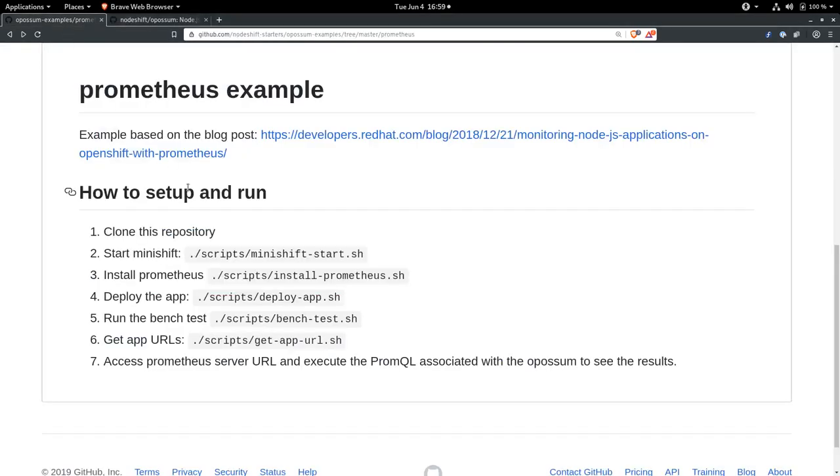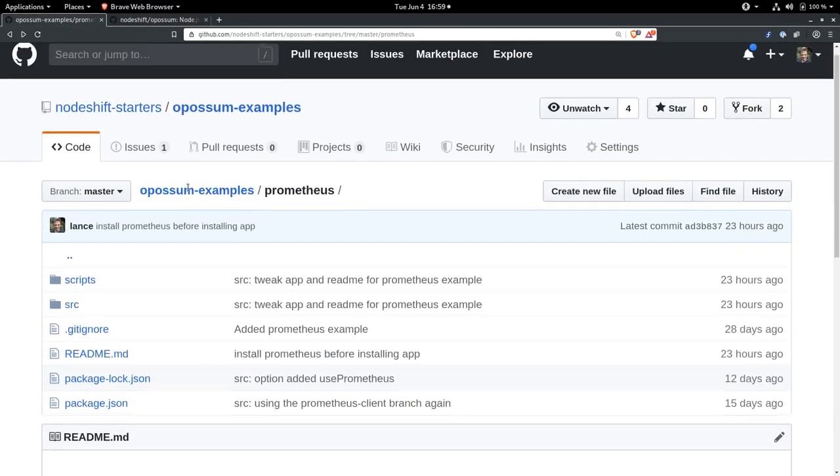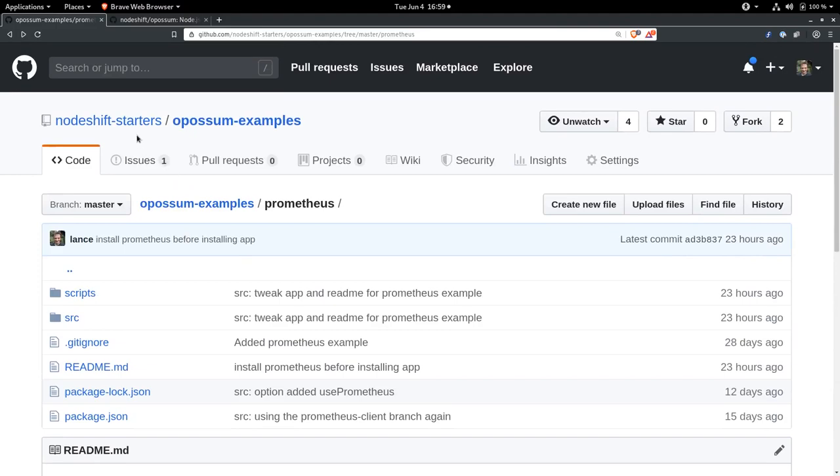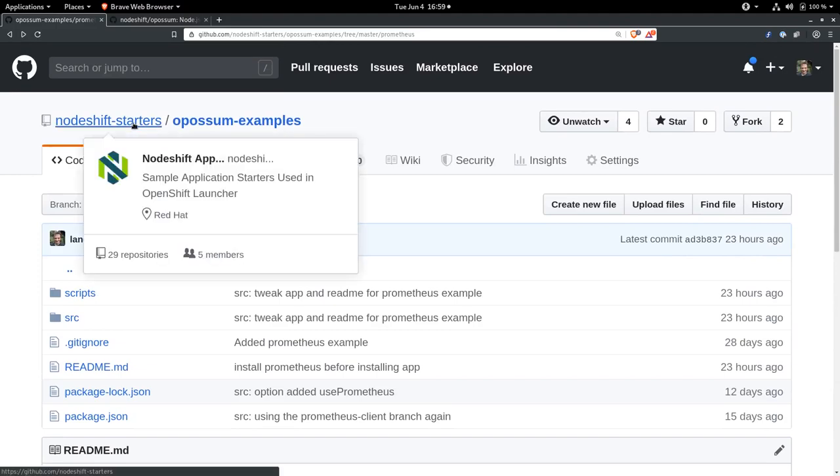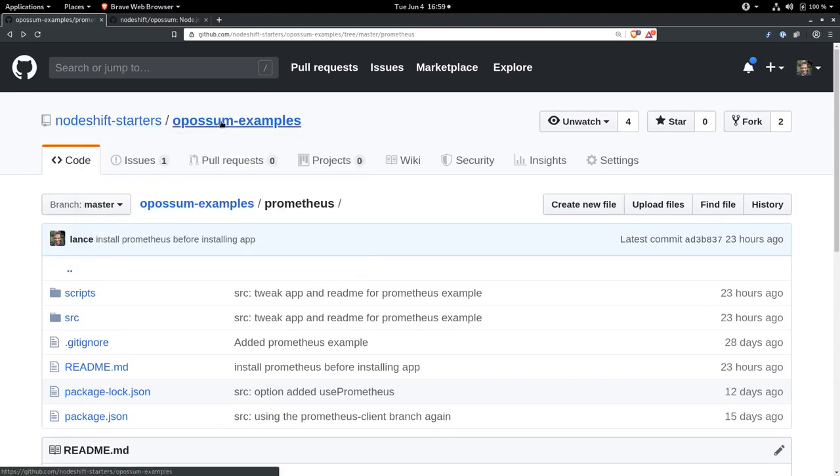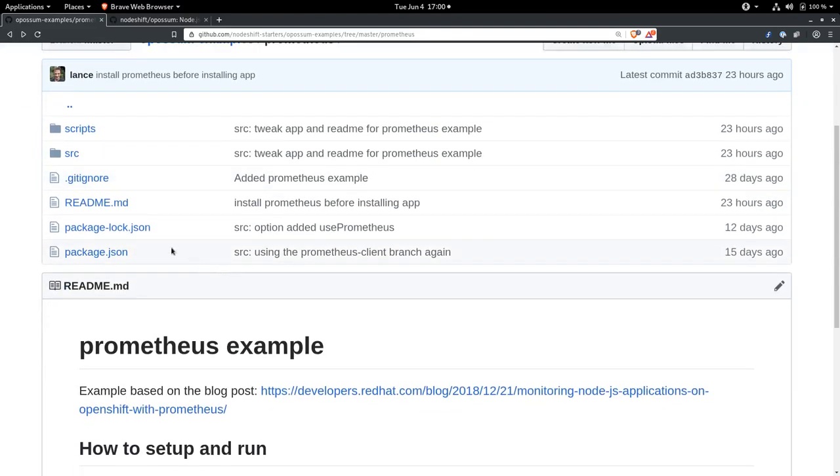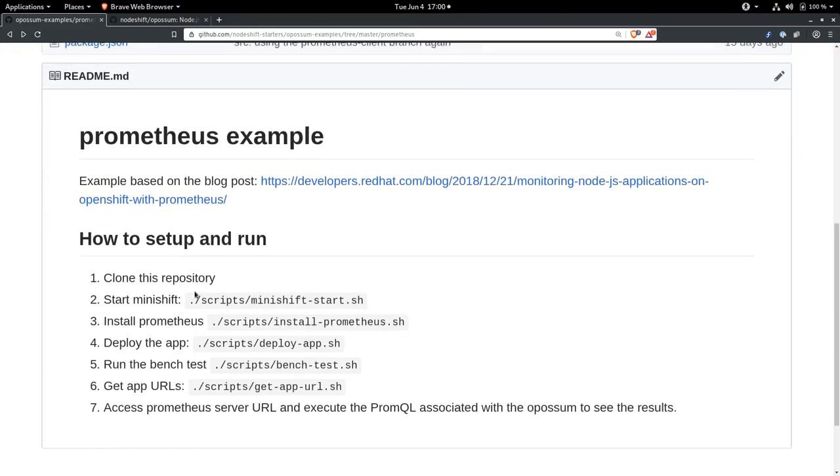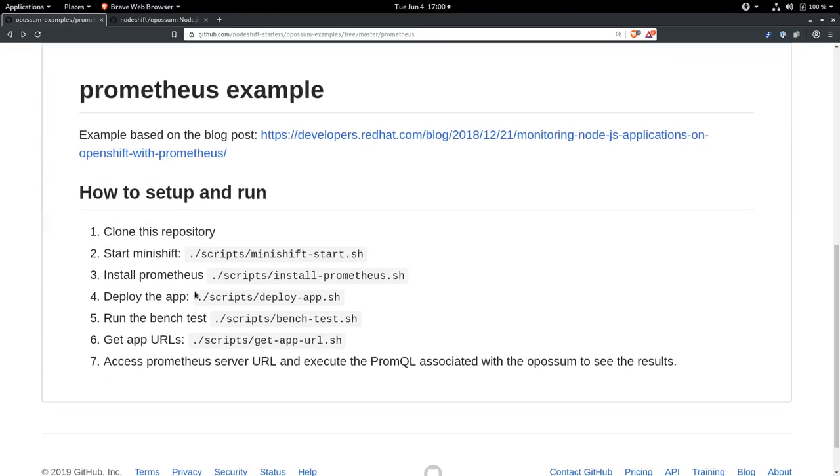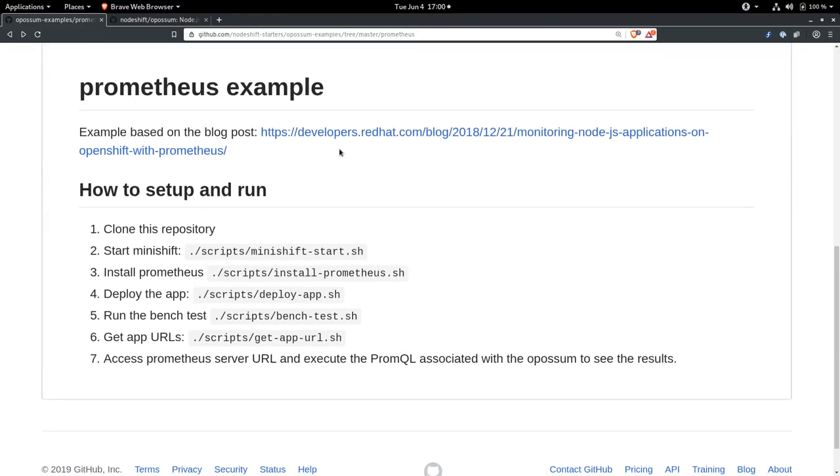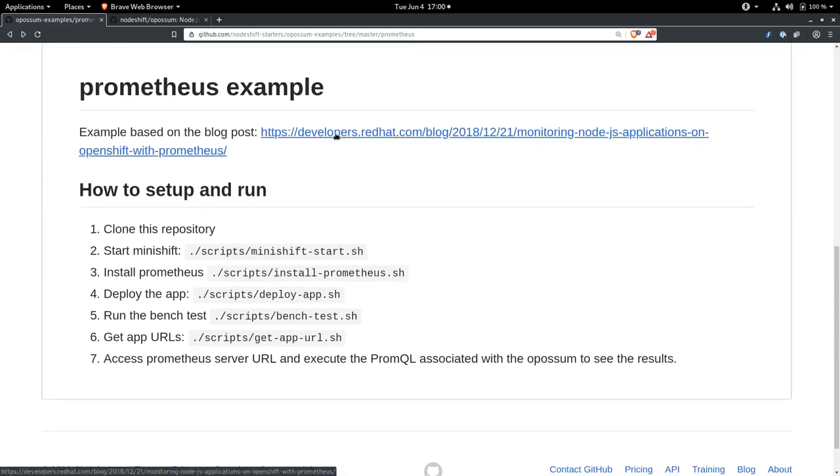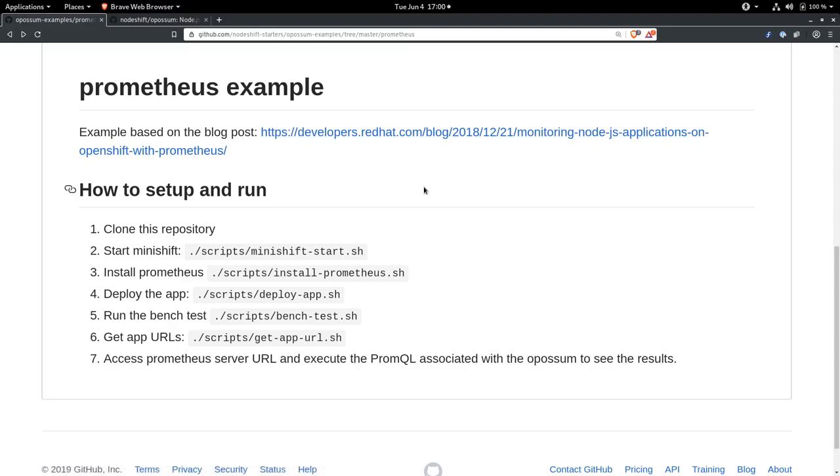I have an example application here that's in the Node Shift Starters organization on GitHub in the Opossum Examples repository. You can see there's a Prometheus folder that has a bunch of scripts that help you get going. This is all based on a blog post I wrote back in December about how to monitor your Node.js applications on OpenShift using Prometheus.